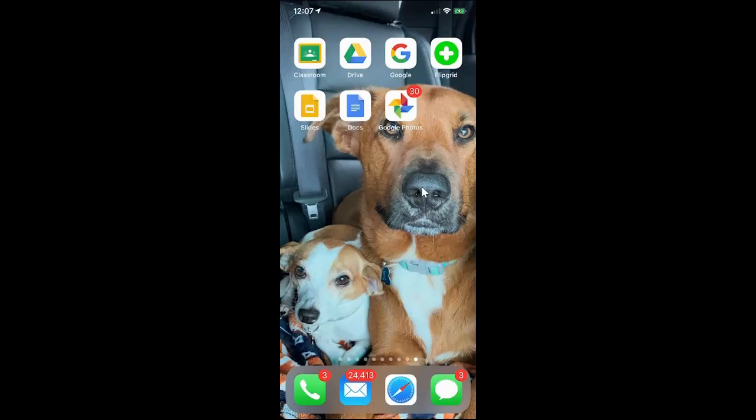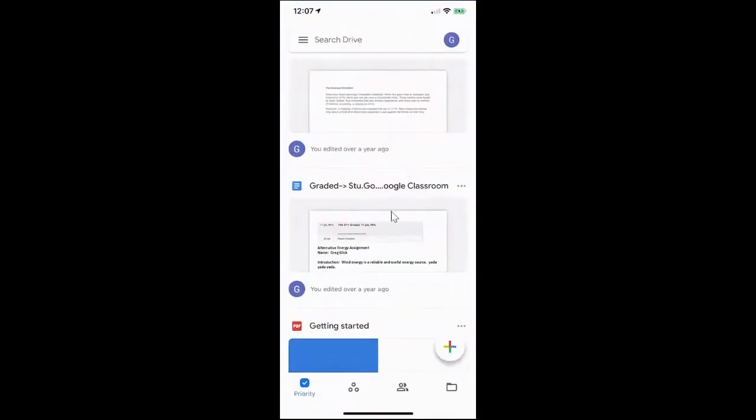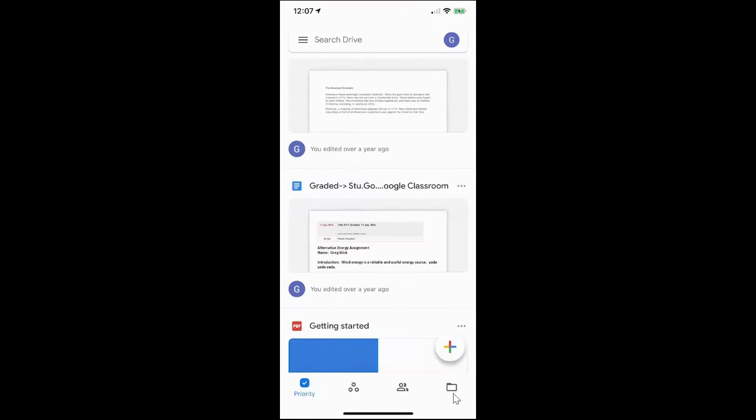Now I'm going to click on Drive. By default it'll open up with this priority view but my preference is to go over to the bottom right and click on the folder or files view.